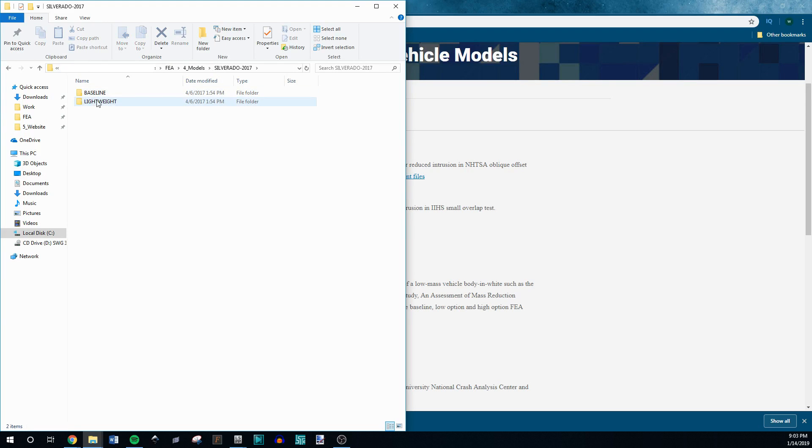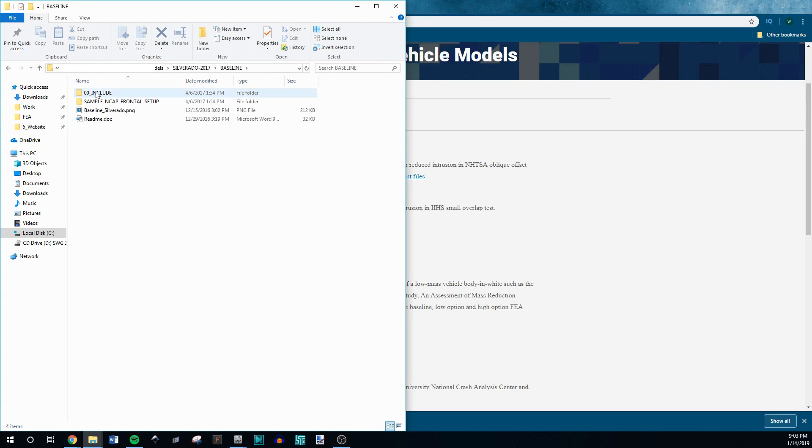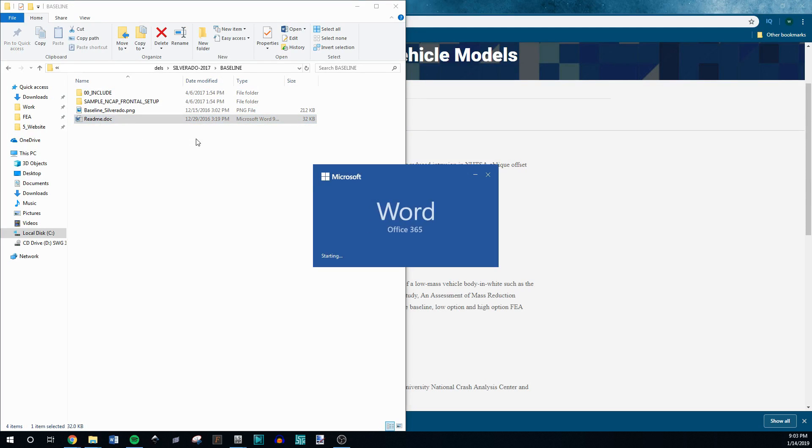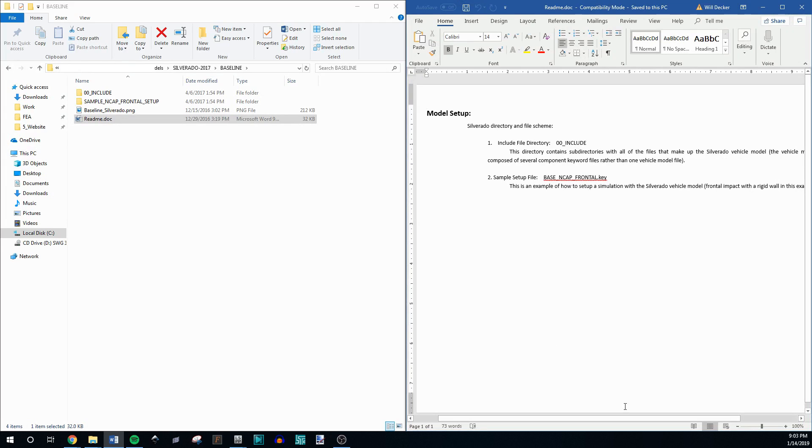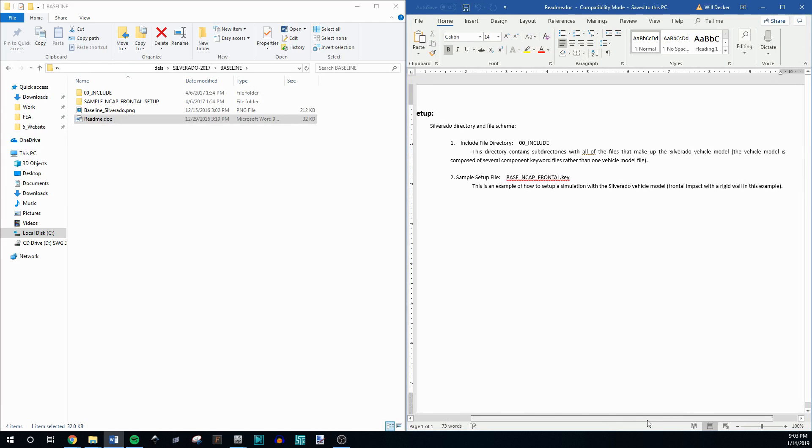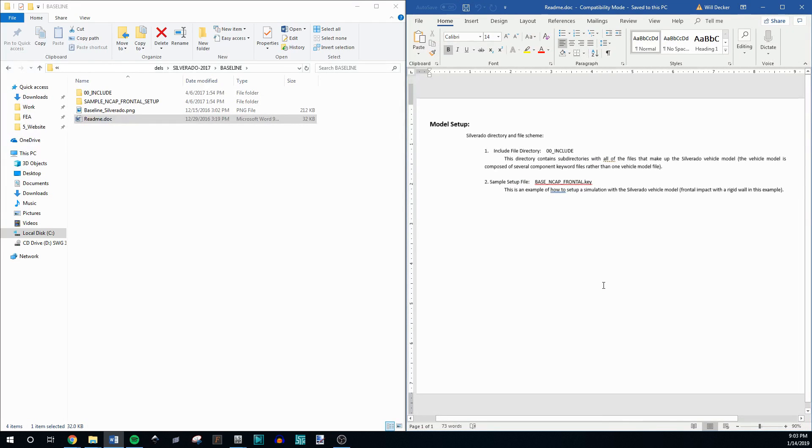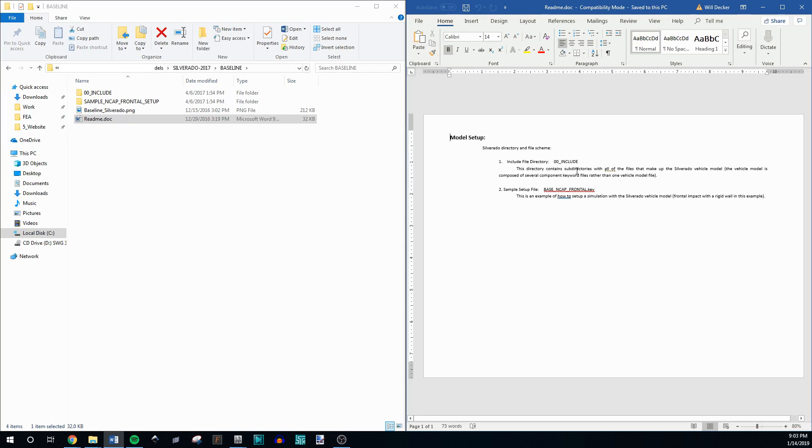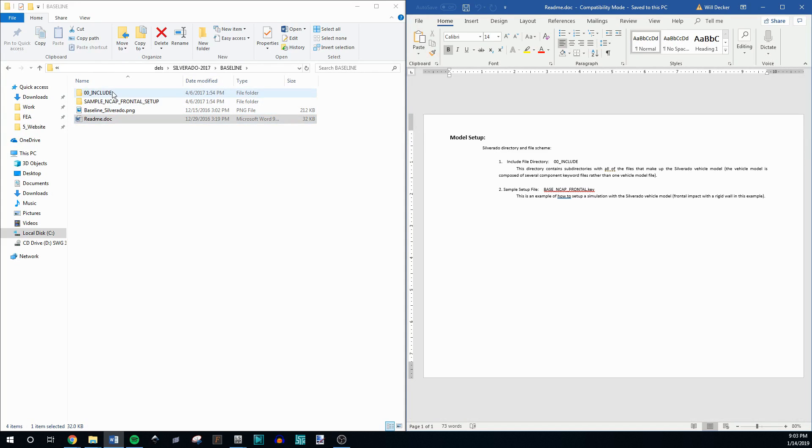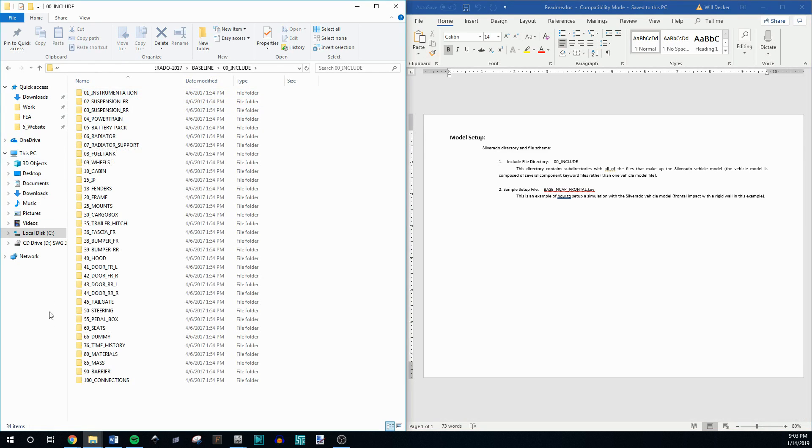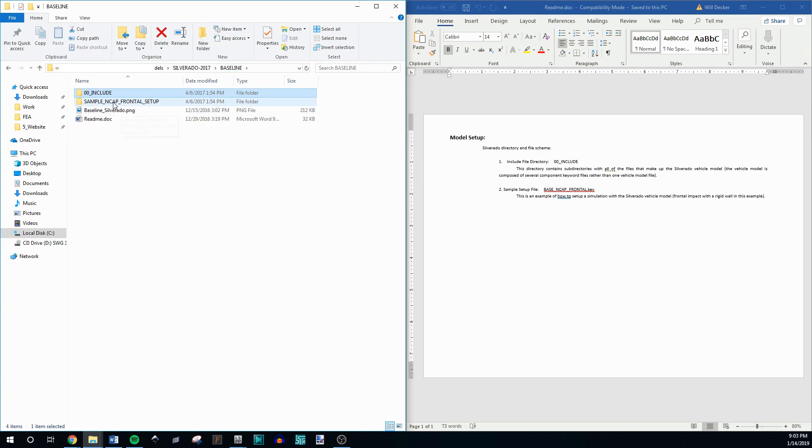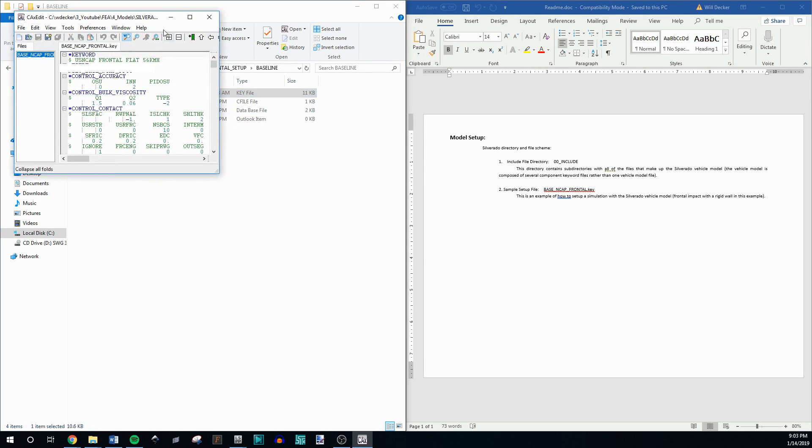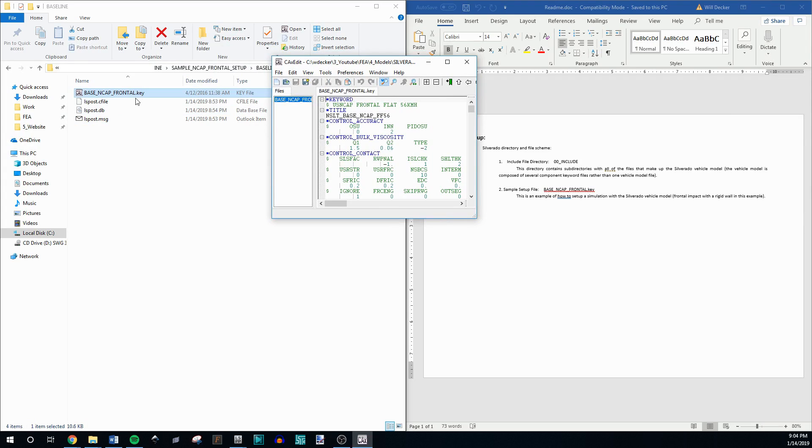It's going to be the title of the car and the year. You can just go into the folder and in this case it's the Silverado and there's two different models. There's a lightweight version and a baseline, doesn't matter. Whatever you want to go to, there's a readme and you want to open that because it'll tell you how to actually run the models. In this case, there's an include file directory titled zero zero include, which is here. This directory contains sub directories of all the files that make up the Silverado model. There's a ton of subfolders and there's this main file in here. This file, if you double click it, it's a dot key file, which is the same as a dot K file. And you can open it in a text editor. I'm using CaxEdit.